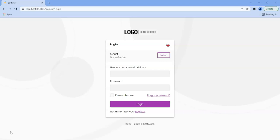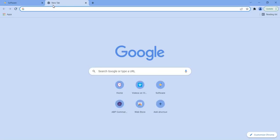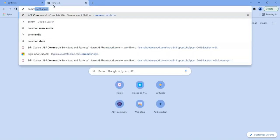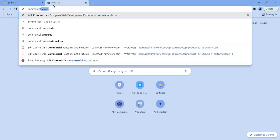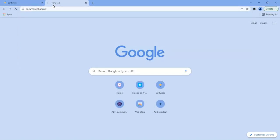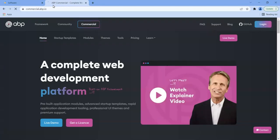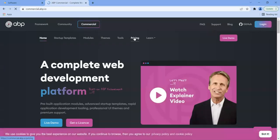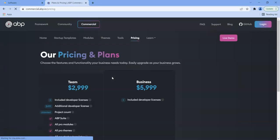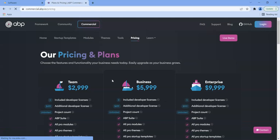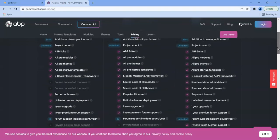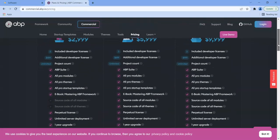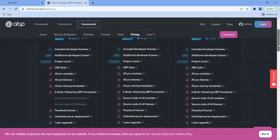It's a licensed product from abp.io. So you can actually look at commercial.abp.io and then you can go to pricing and there are three editions available. There's a team edition, there's a business edition, and there's an enterprise edition.